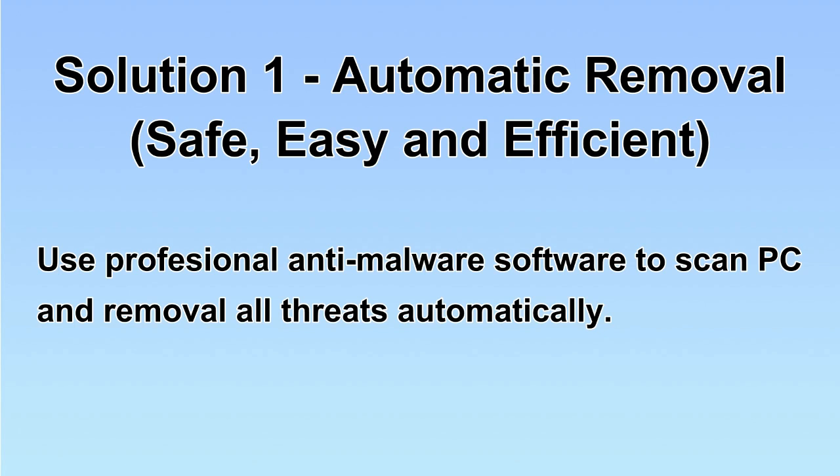We will use a professional anti-malware software to scan PC and then remove all the virus and malware detected. Let's begin.